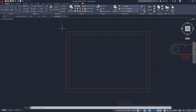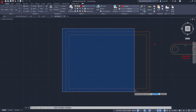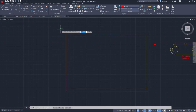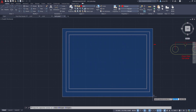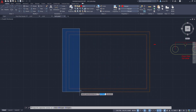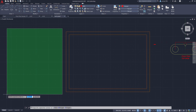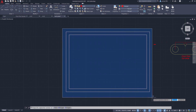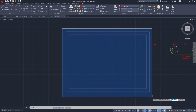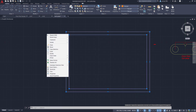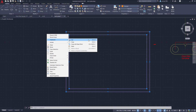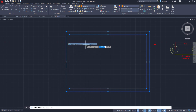We're going to select these newly created rectangles using a window selection. Take note of the difference between a window selection — shown in blue — and a crossing window selection, which is a dashed green line when you move to the left. With a window selection, all target objects must be fully inside the window. Left click, then right click, head over to Clipboard, and select 'Copy with Base Point.' Let's specify our base point as this corner — left click here.